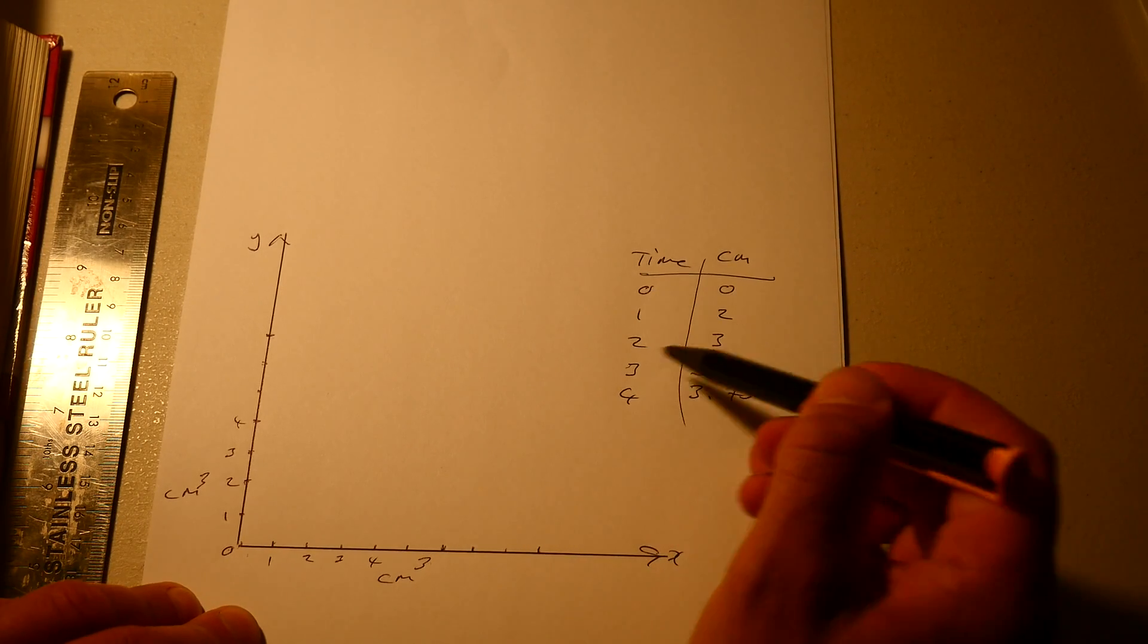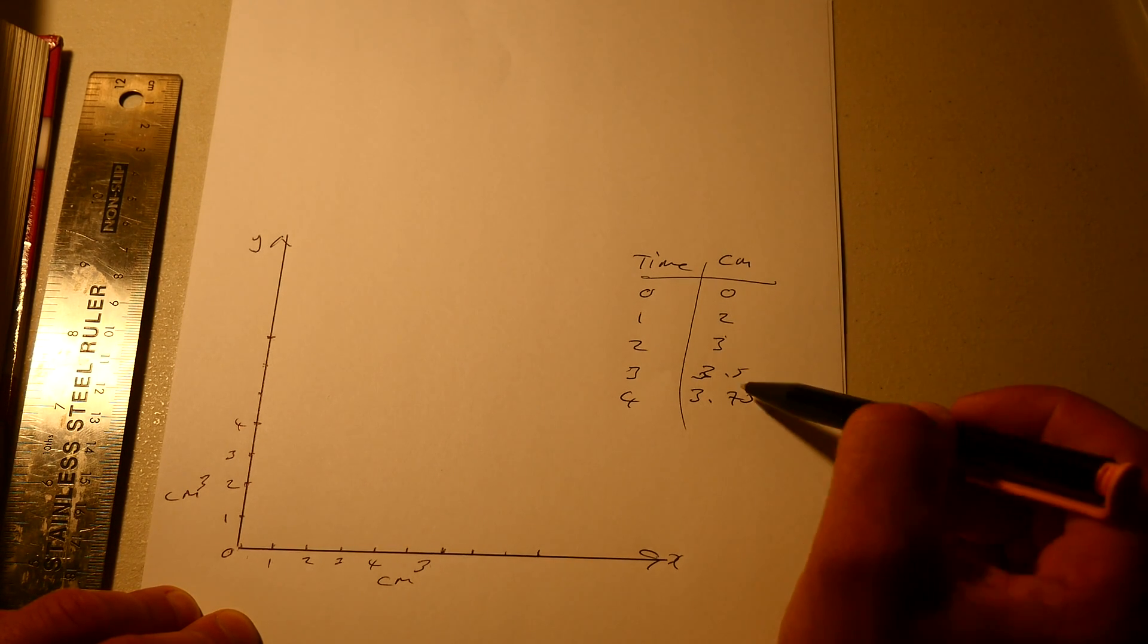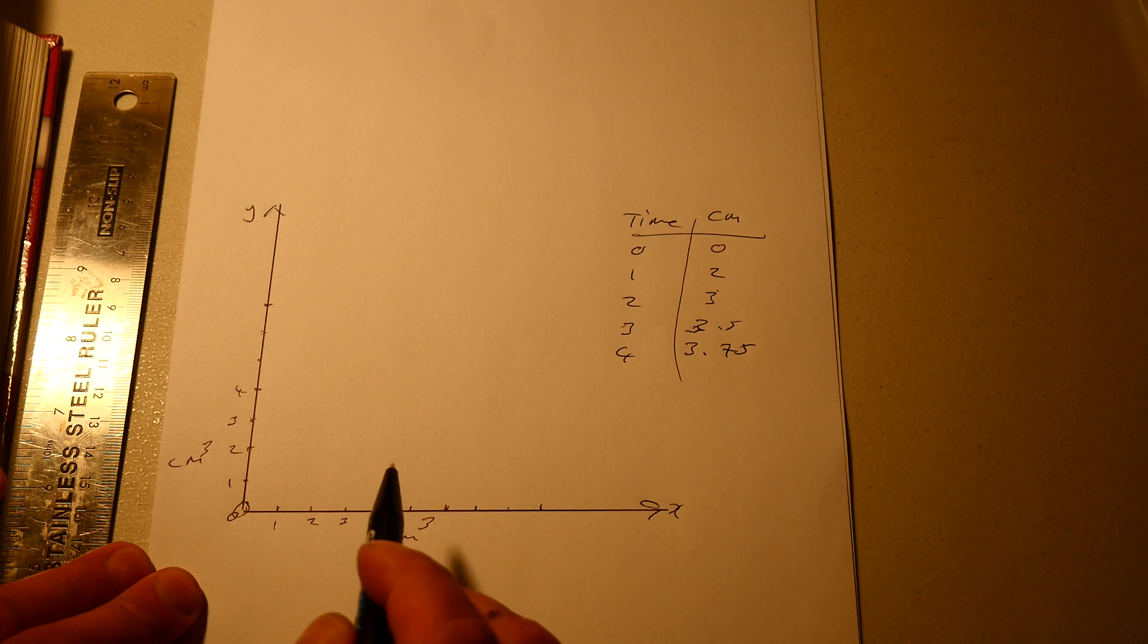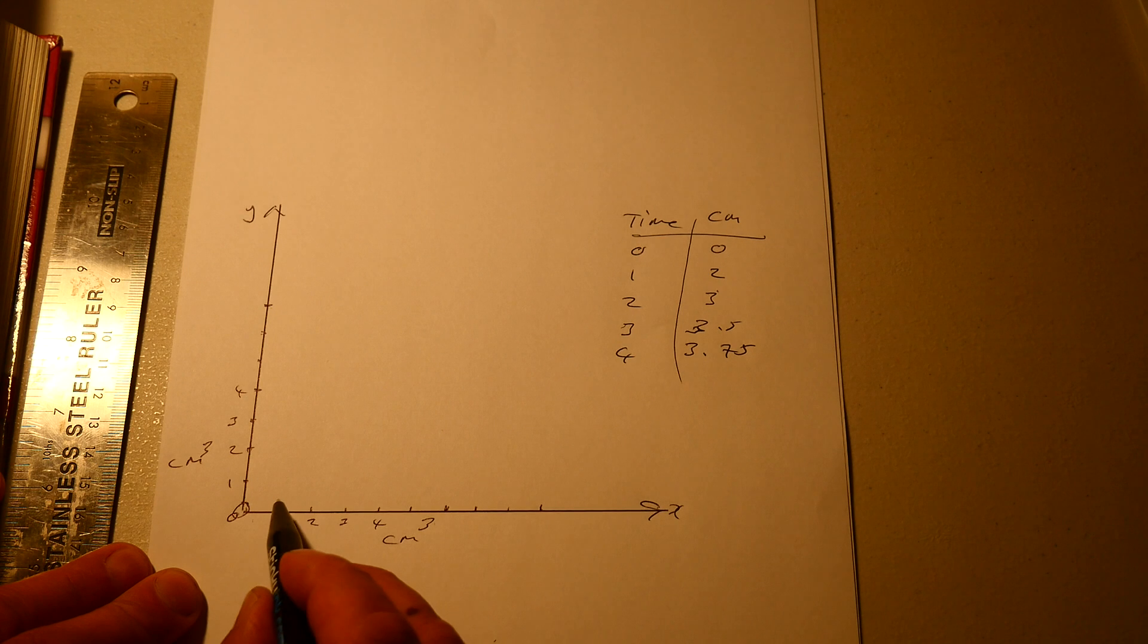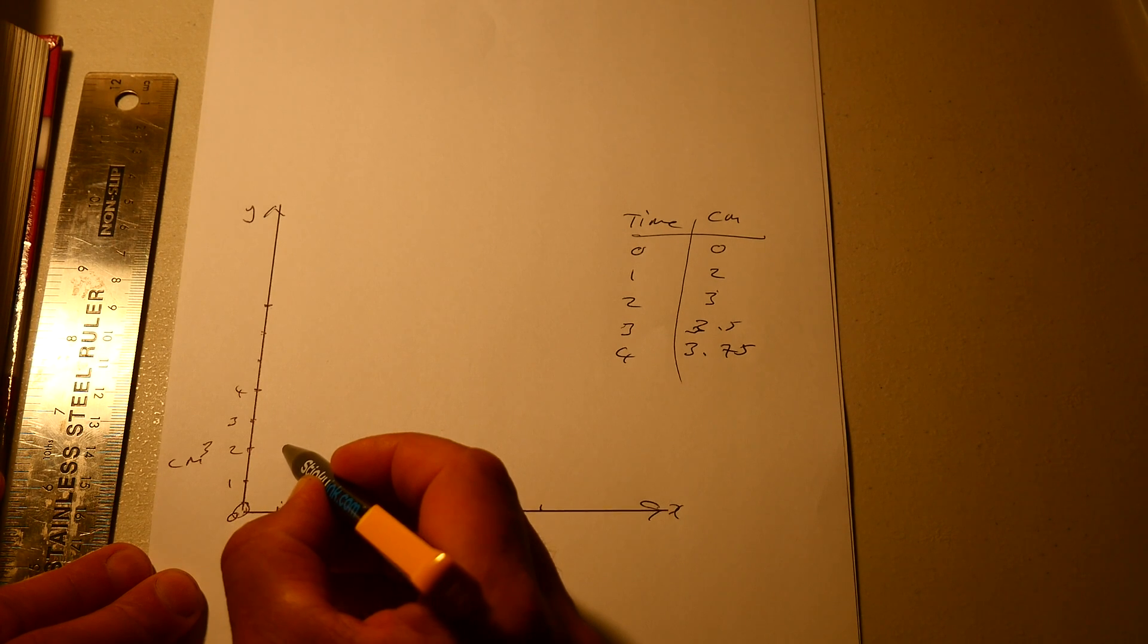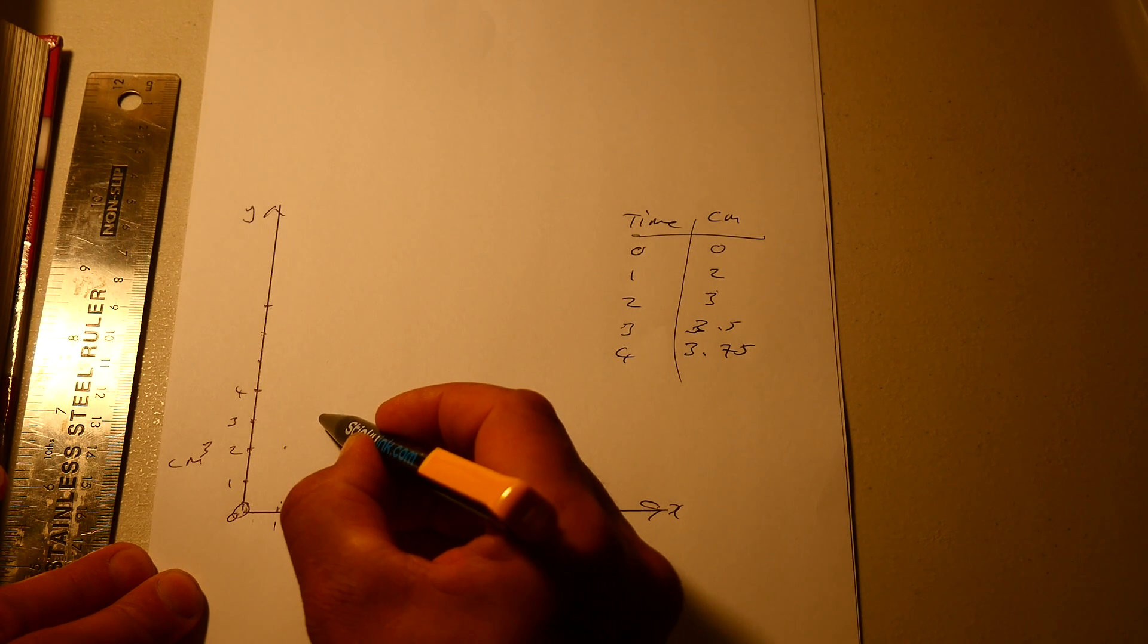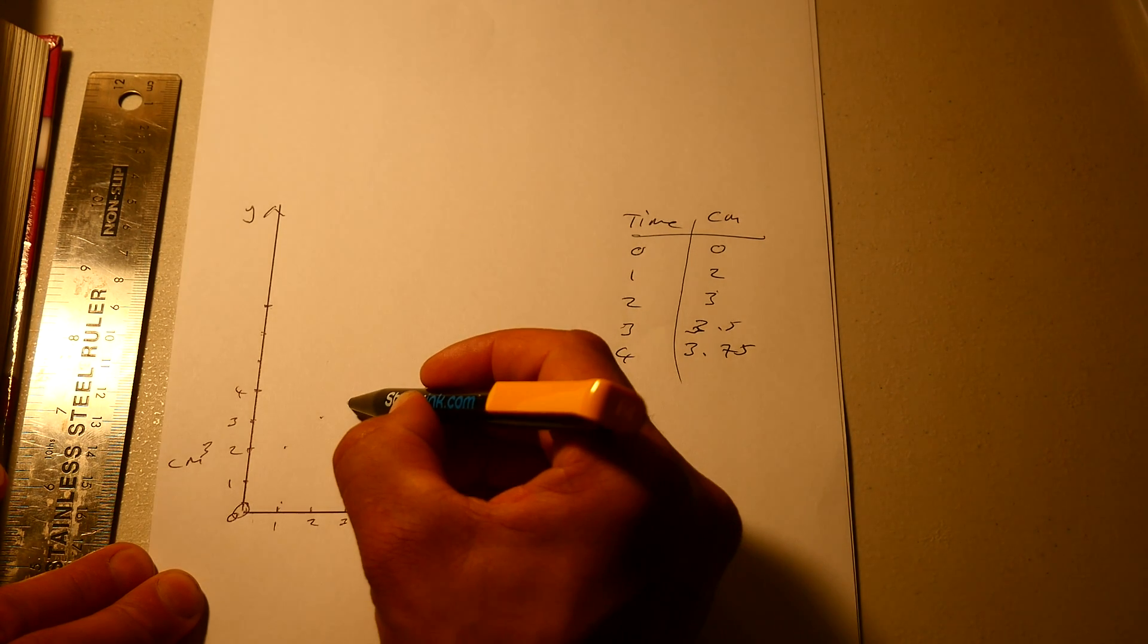So each unit of time it drops by half. The centimeter amount, it first goes up with two, then one, then a half, then a quarter. So it halves each time. So at zero it's zero. At one second it's two centimeters. At two seconds it's three centimeters. At three seconds it's three and a half centimeters. You should use...